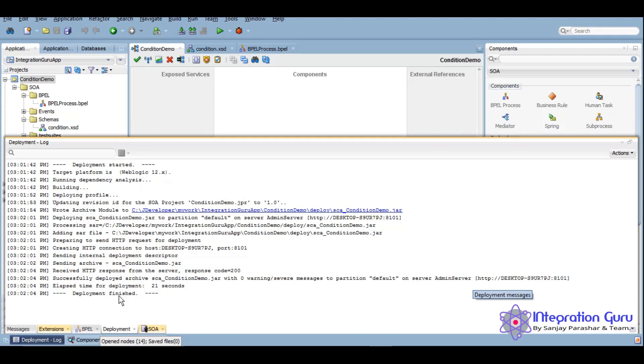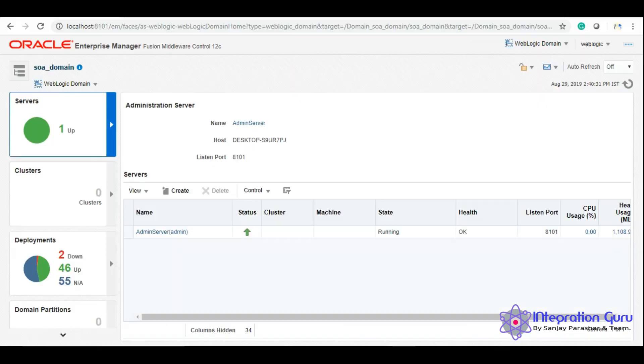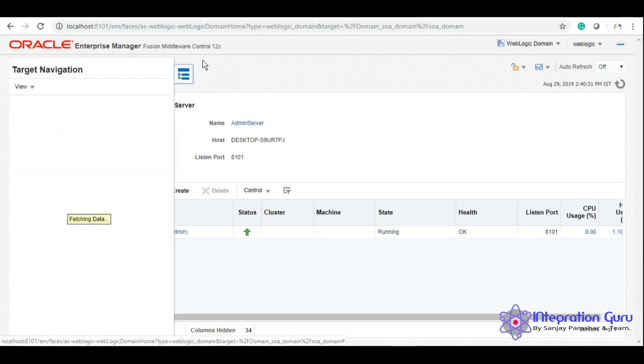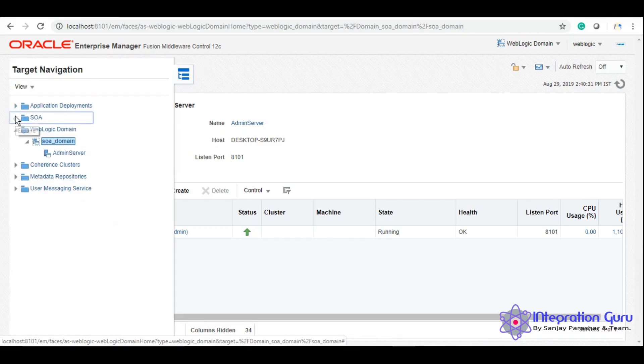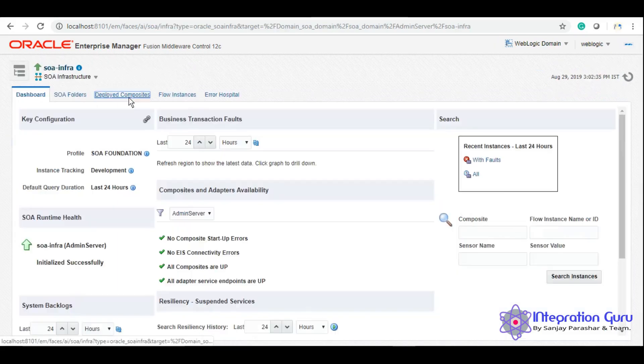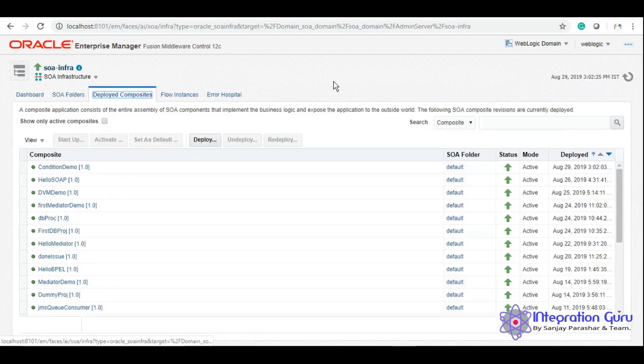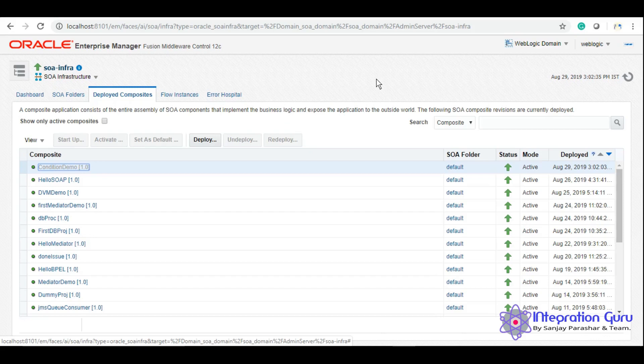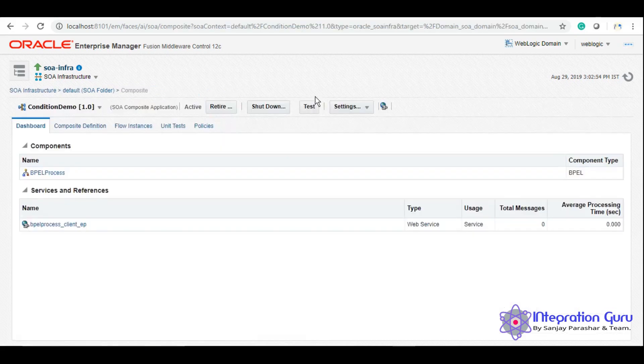So the service is deployed now and now we will go to our Enterprise Manager and we'll test the service. Condition demo is here and let's test it.